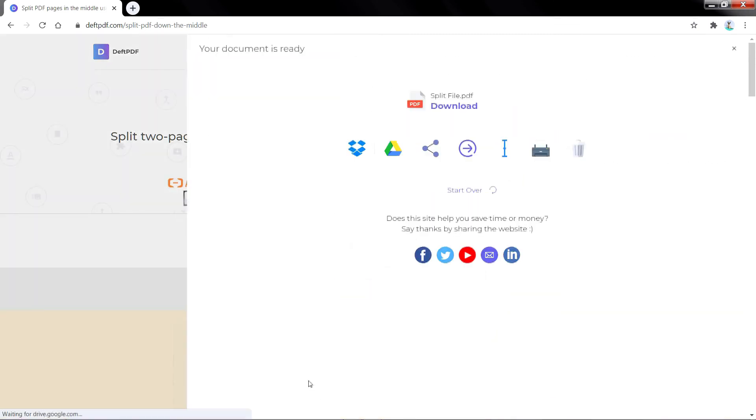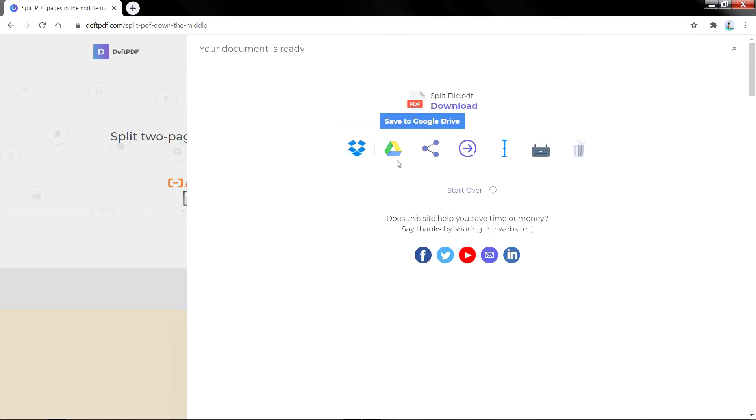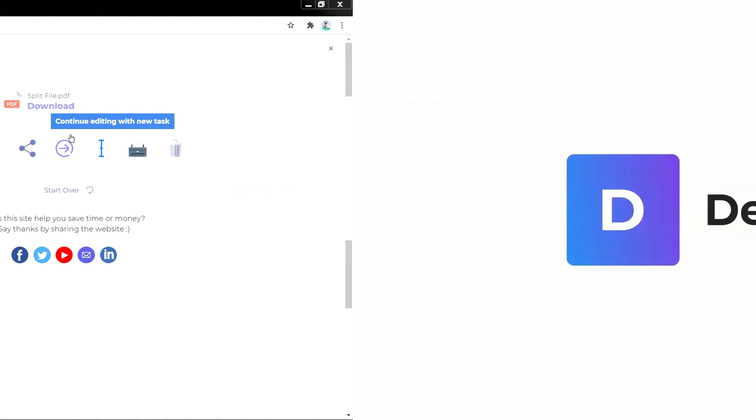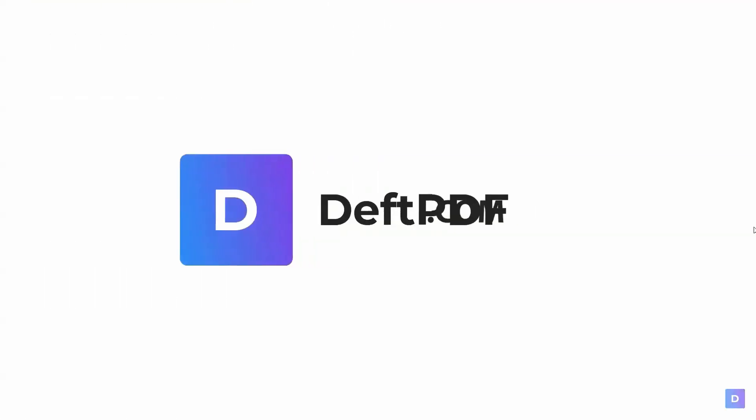You may also save it in Dropbox or Google Drive, share it via email, print the new document, rename, or even continue editing with a new task. Splitting PDF pages is easy with Def PDF.